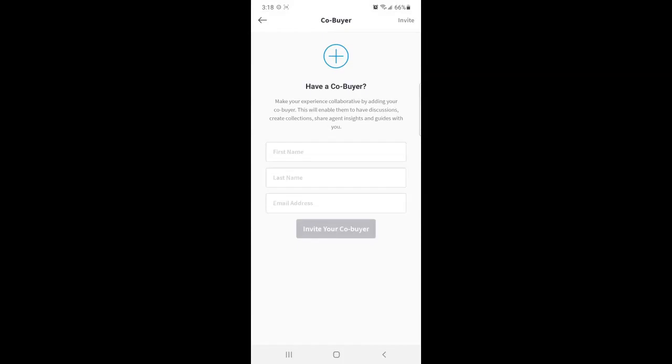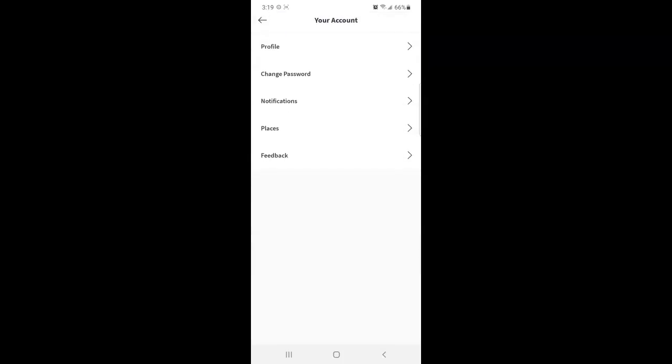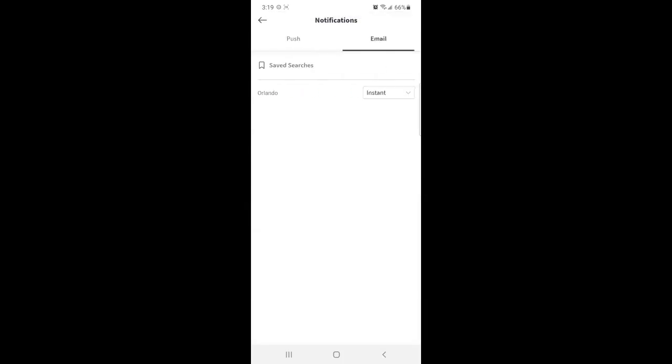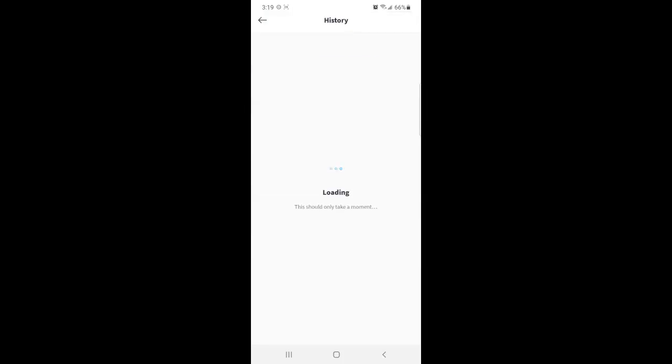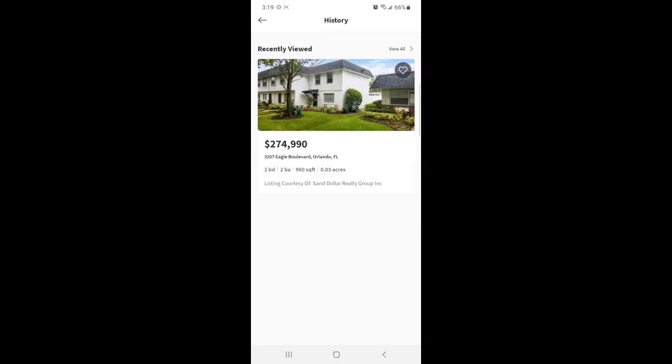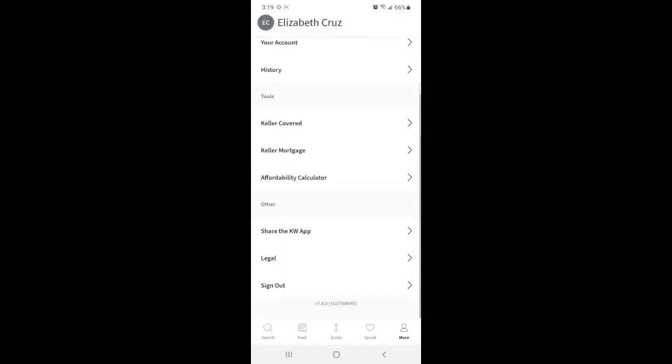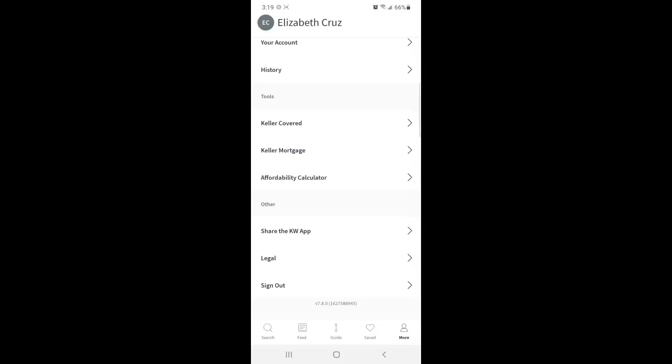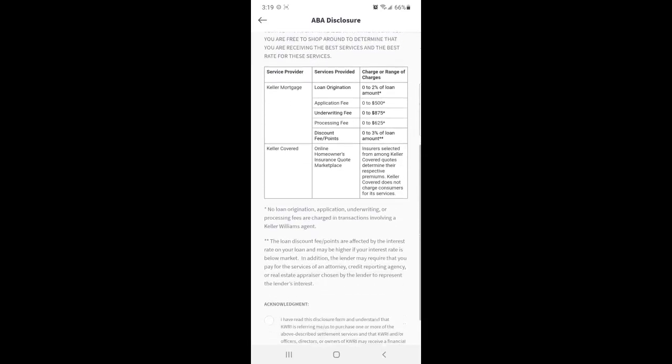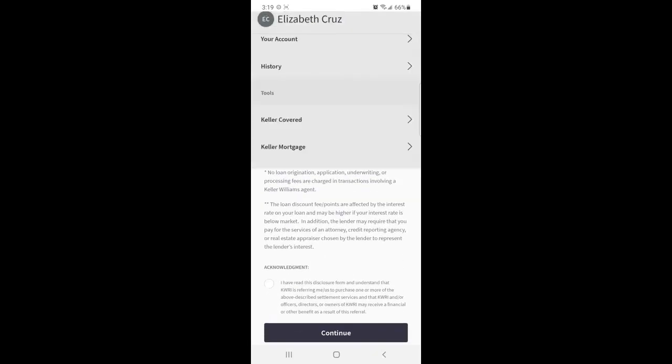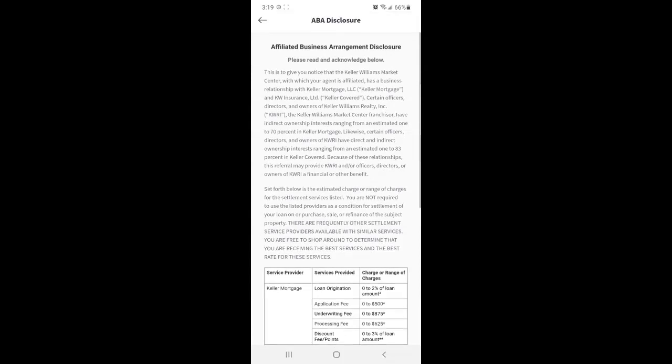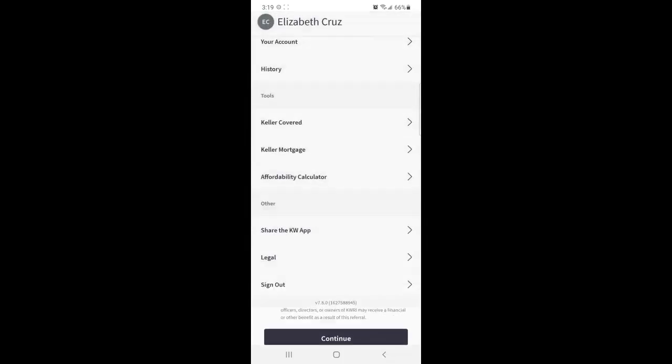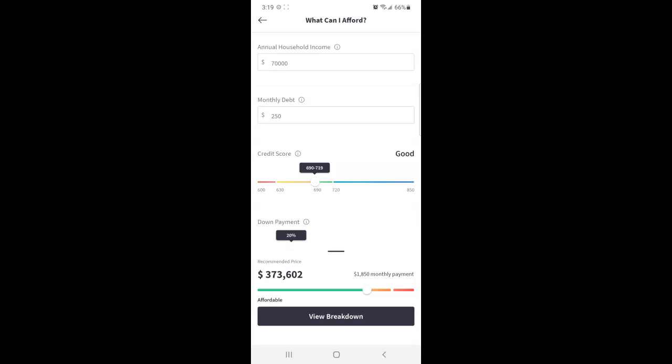You can add a co-buyer such as a spouse or partner. Edit your account. Like notifications. You can also see your history. What properties you have recently viewed. Find out information about Keller Covered. Keller Mortgage. And you have a handy dandy mortgage calculator.